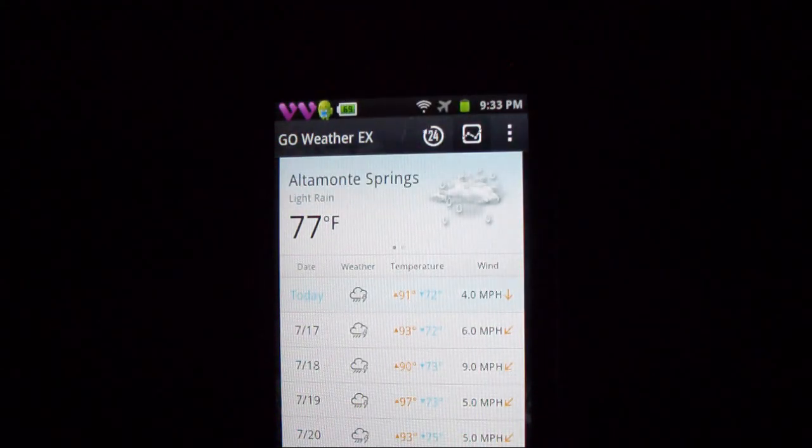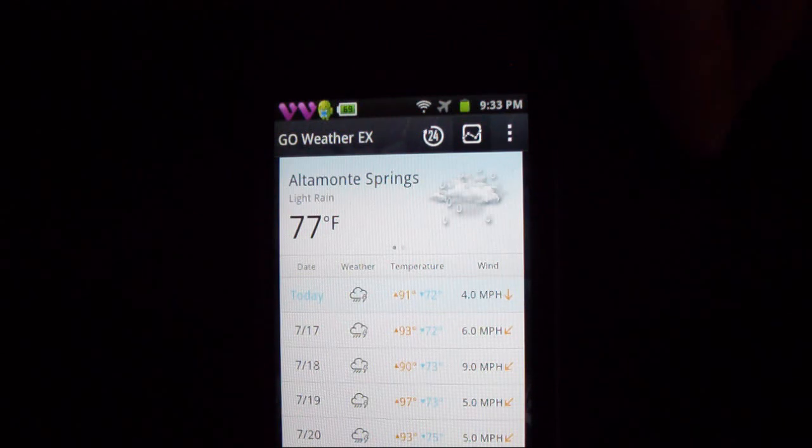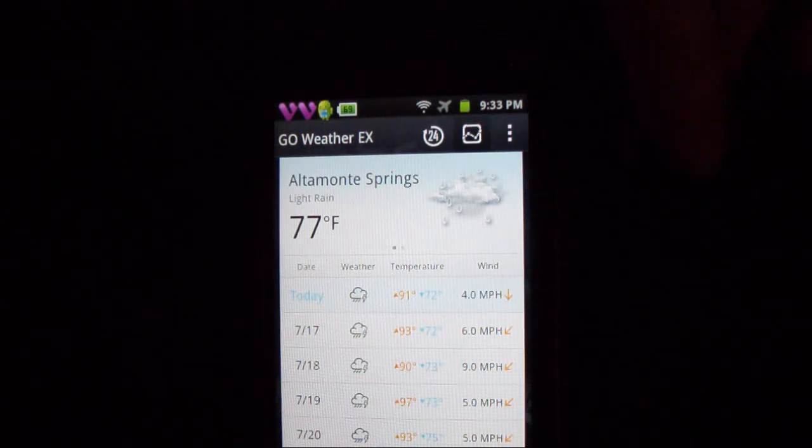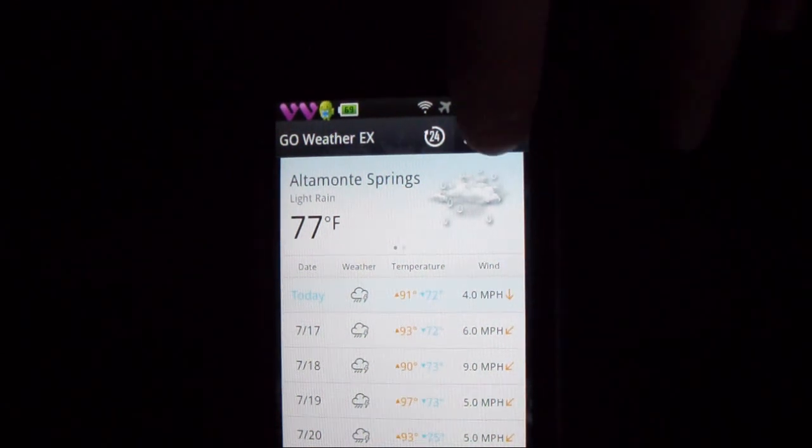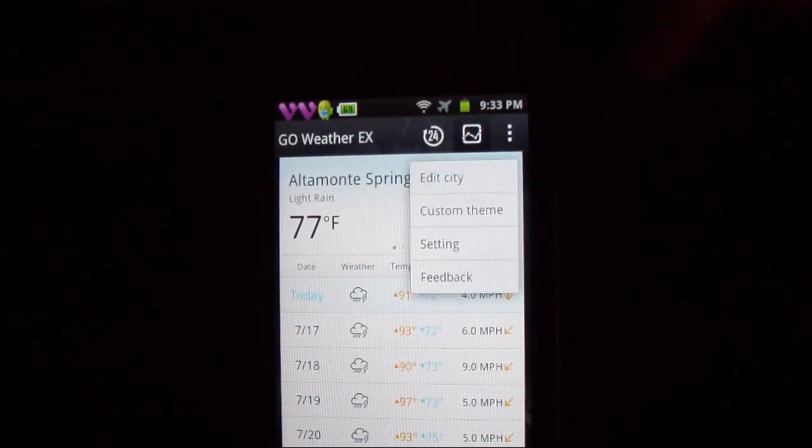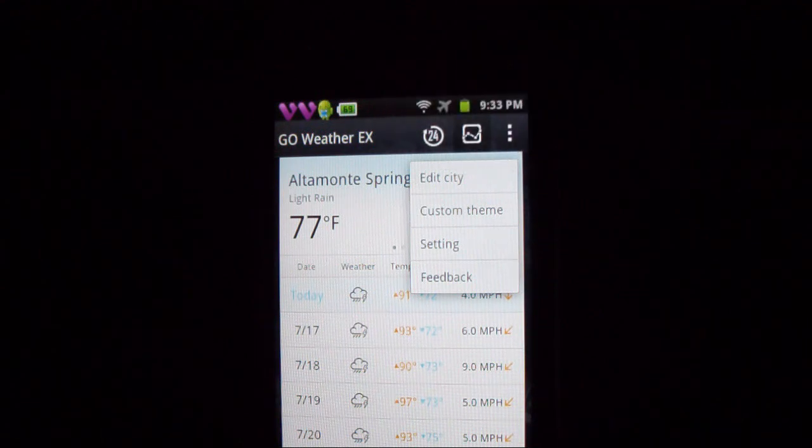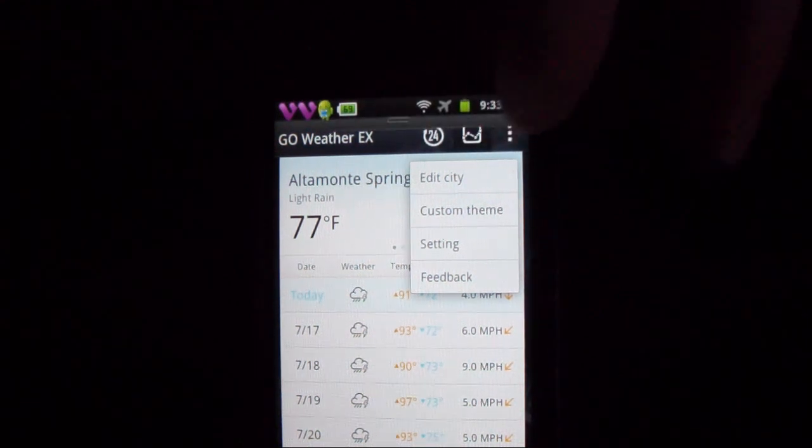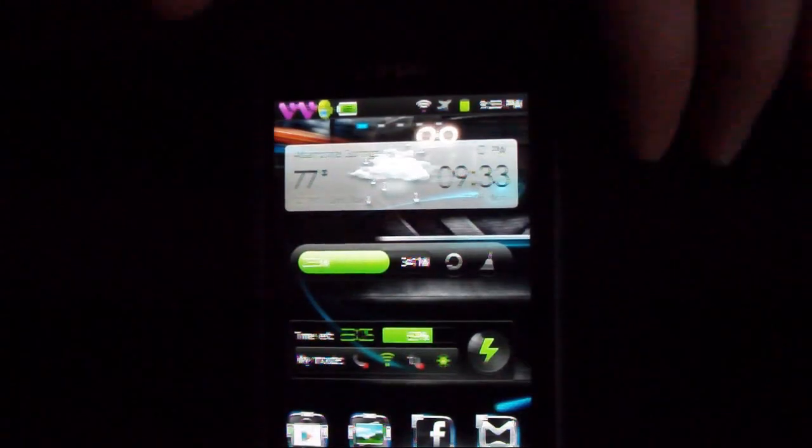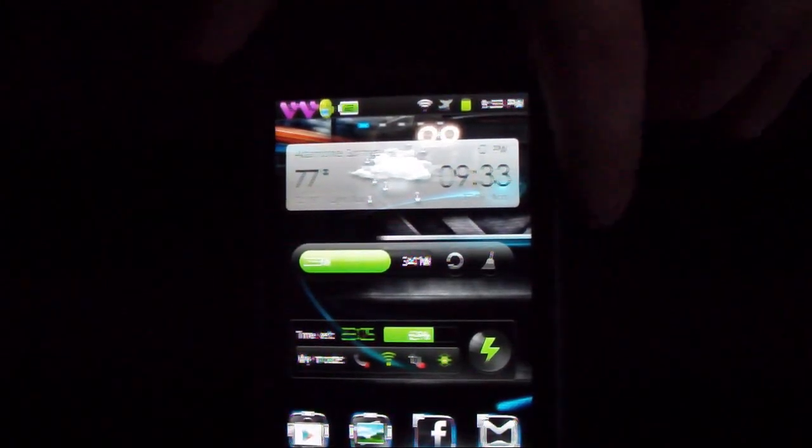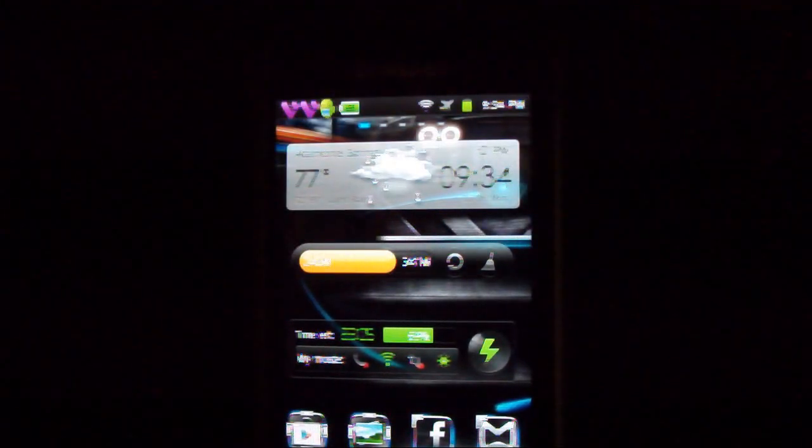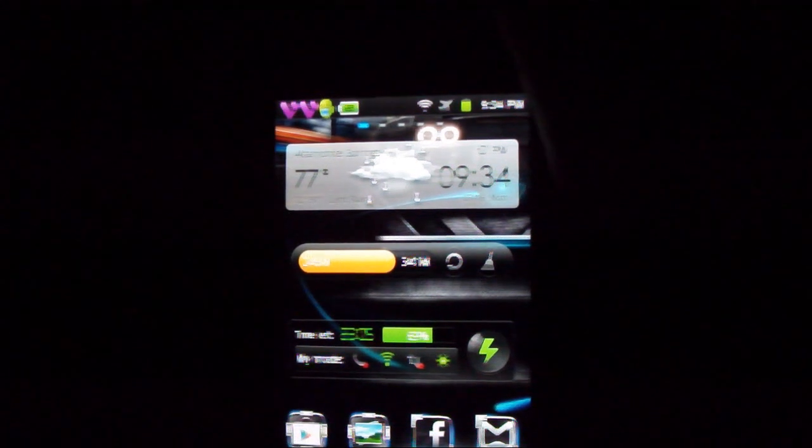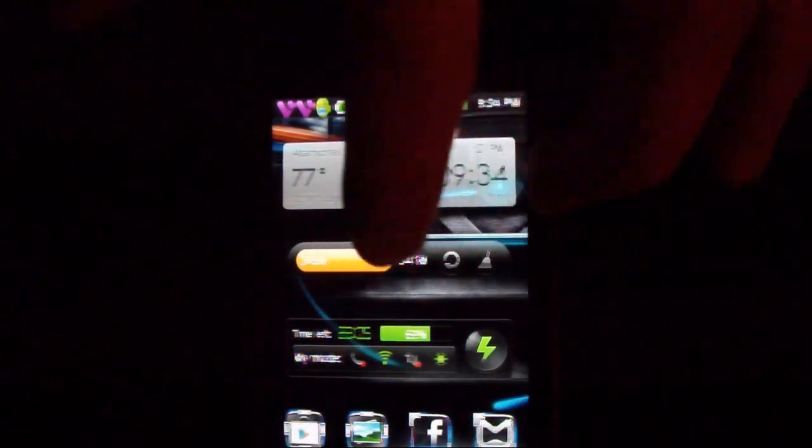The next one will tell you what's happening in the next five days. So tomorrow's going to be 93, then 90, I mean 97 on Thursday, that's going to be warm. And then at the top right, once more, edit city, change what you want, custom theme settings, feedback, so you know, a good choice there. Underneath that you can see this orange bar which has just popped up.